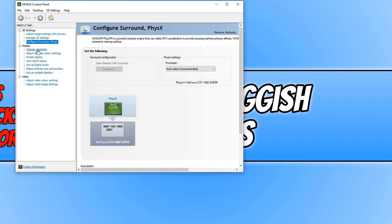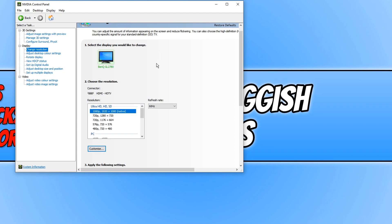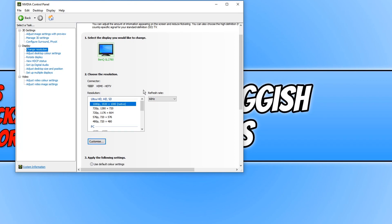You now need to click on change resolution and you now need to scroll down until you find the choose the resolution option. You will now see a few different options.